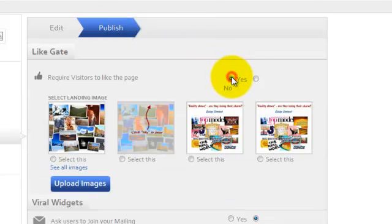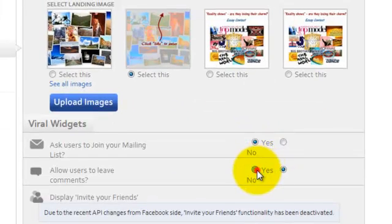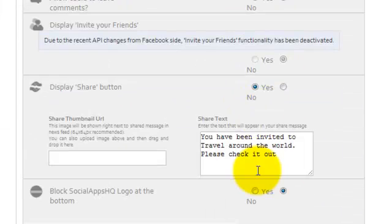Here you can select the like gating option, invite users to join your mailing list, leave comments and share. You can also customize your CSS.